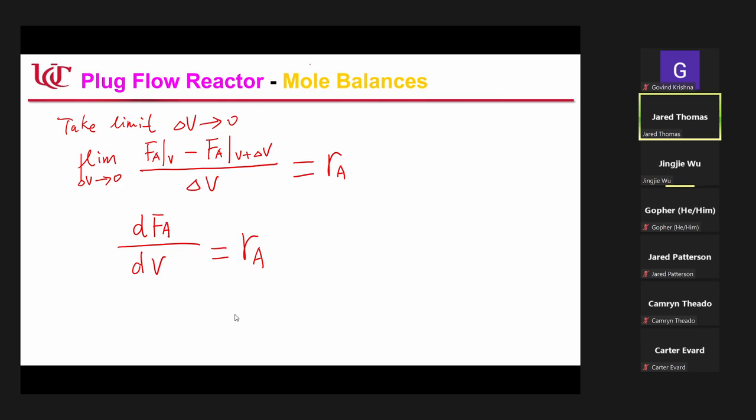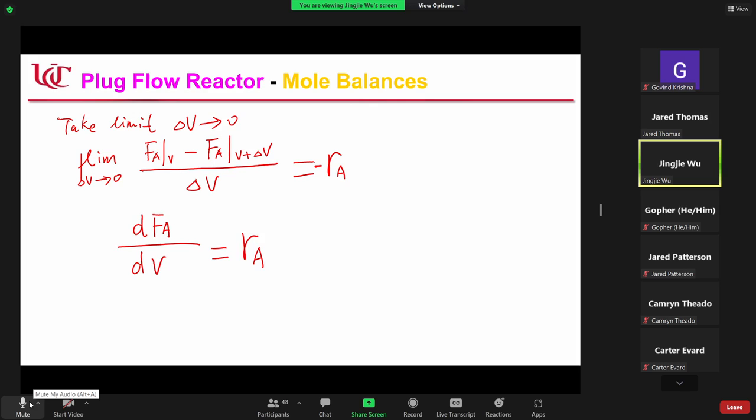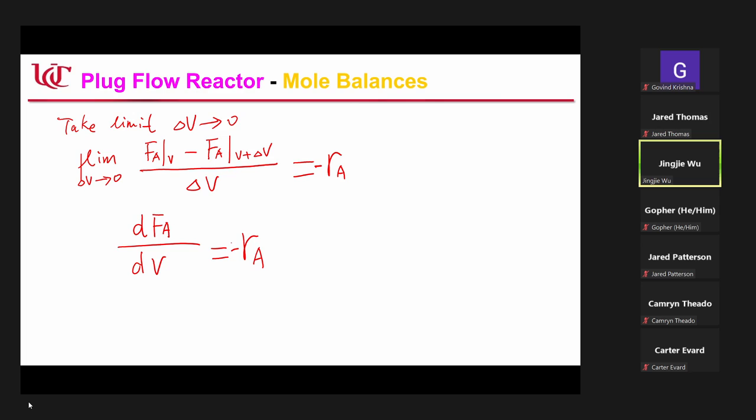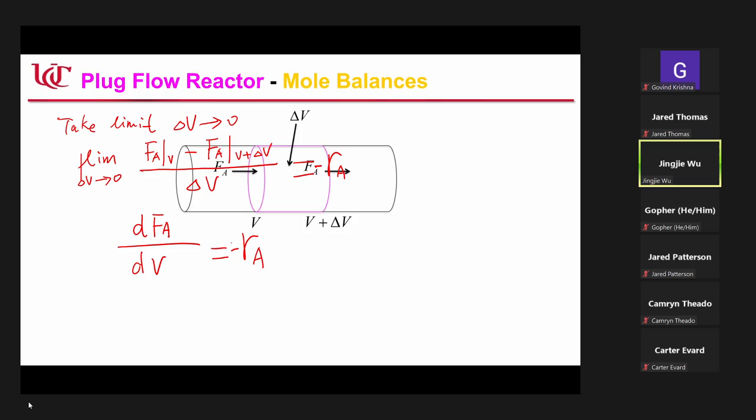I need to put a minus here — minus. Thank you. So this is a minus. This is actually the design equation for the plug flow reactor, the flow reactor.